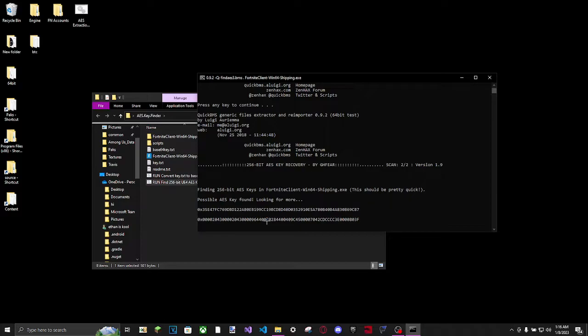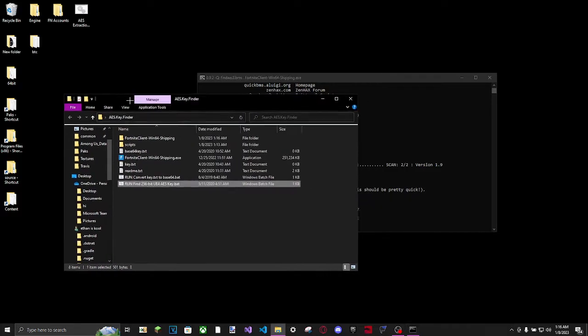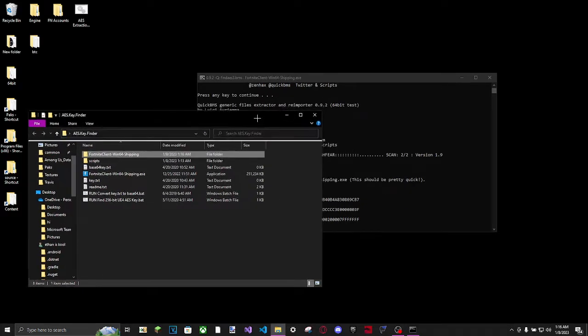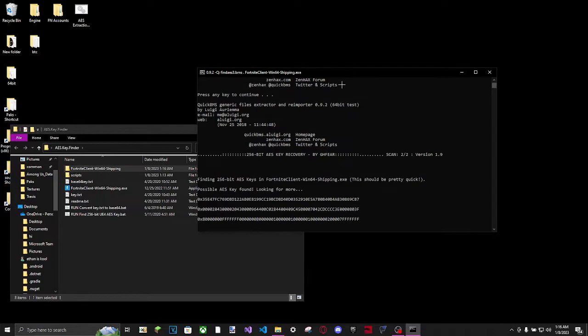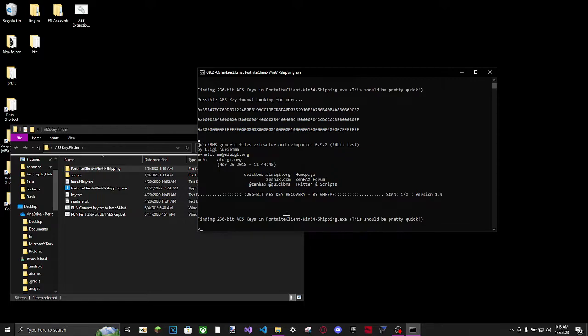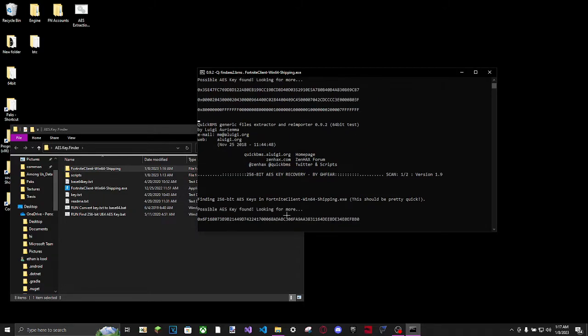And as soon as it says "Finding in your game Win Shipping dot exe, possible AES key found" - now when it's going through this list, you'll also notice that it created a new folder. We're going to be needing that folder in a minute. But while it's going and making these lists, it'll like put this again. That doesn't mean it has ended - it's still going to continue to do.